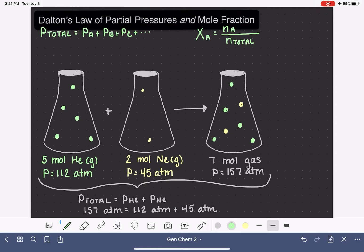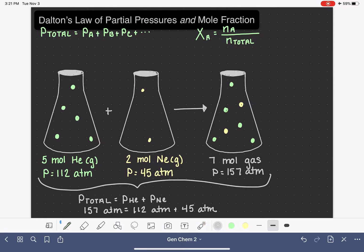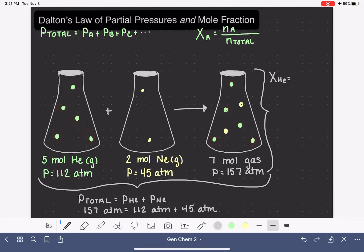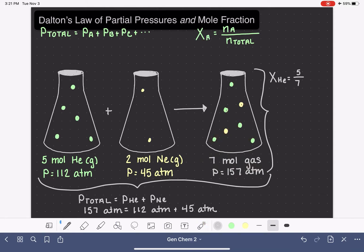To calculate the mole fraction, we need a mixture of gases and the number of moles of each type. Looking at this mixture, we can calculate the mole fraction of helium — represented by the green spheres in the graphic. There are 5 moles of helium, so we divide 5 by the total number of moles, which is 7. The mole fraction of helium for this mixture is five-sevenths.